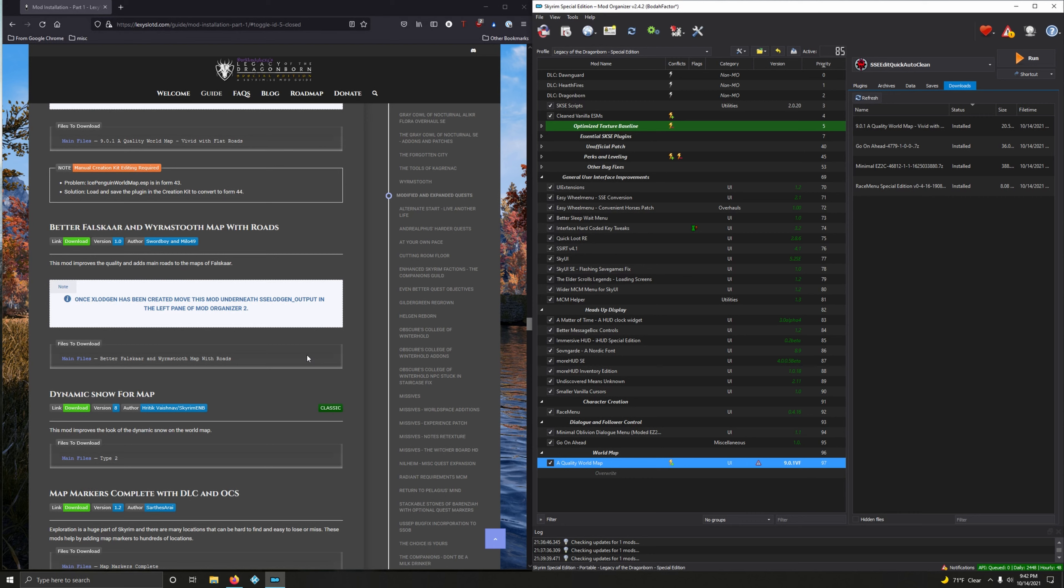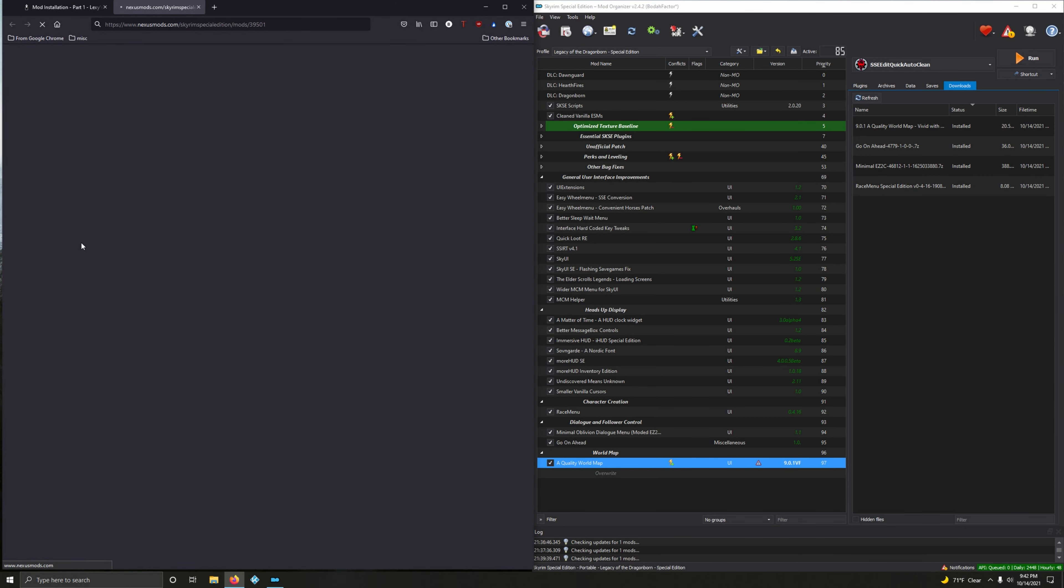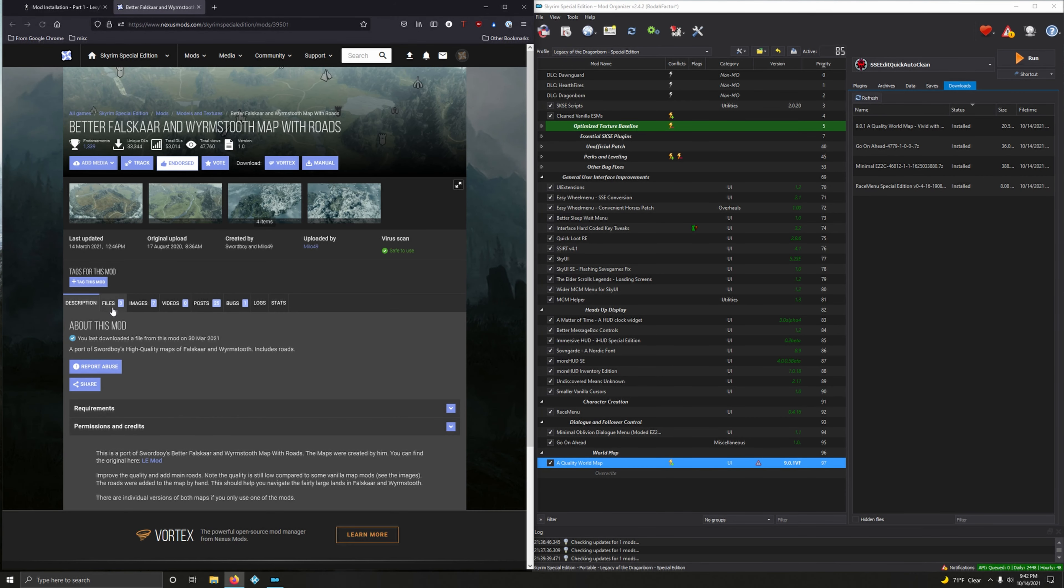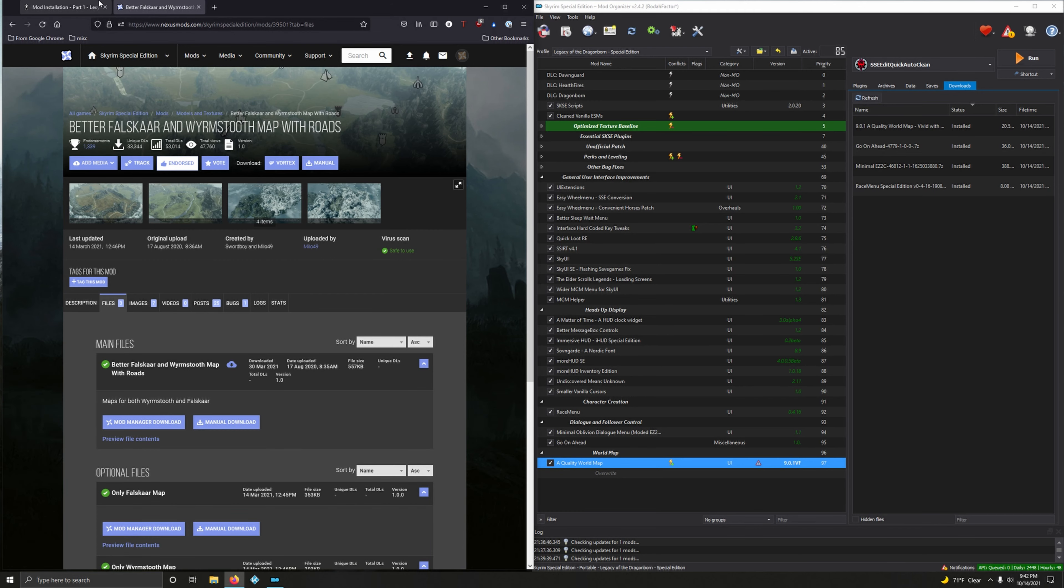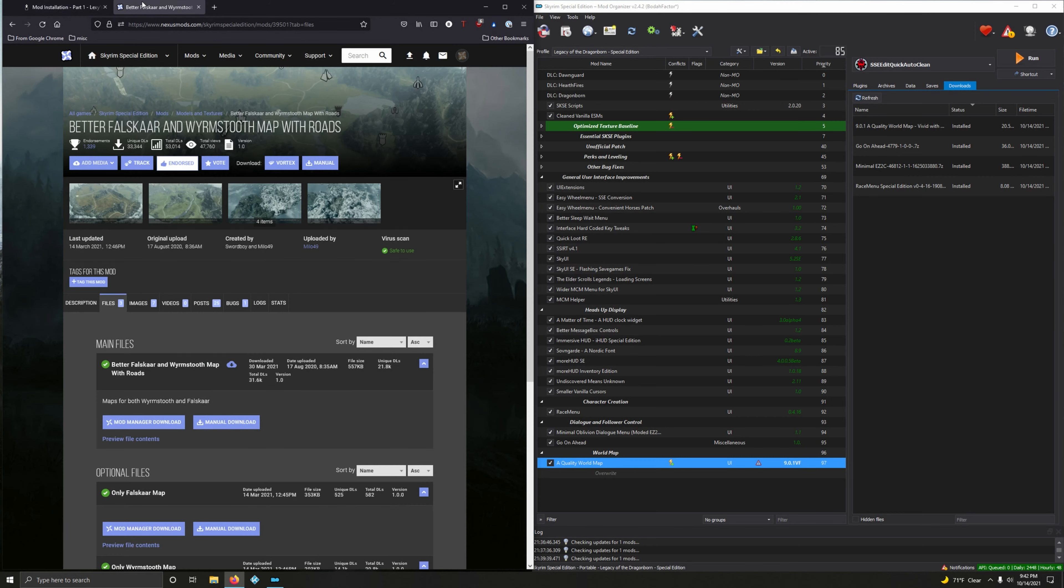We can now move on. Better Falskaar and Wyrmstooth Map with Roads. This mod improves the quality and adds main roads to the maps of Falskaar. Let's download it.